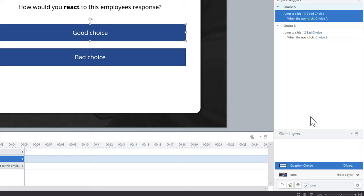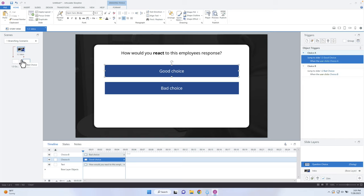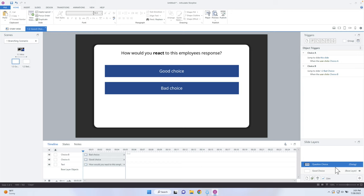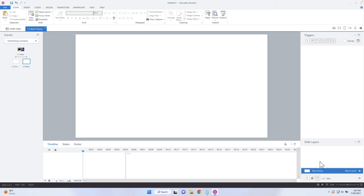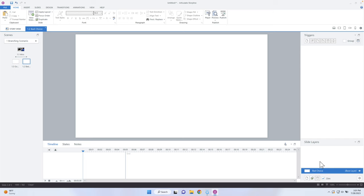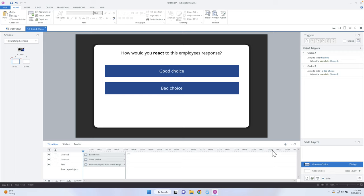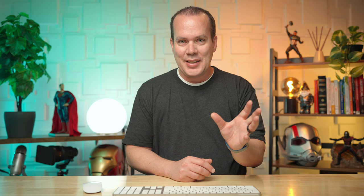Now that the triggers are set, I can copy the whole layer, right-click and go to copy, then come into the Good Choice slide and paste it. Now I have that layer available at the end of this video to create another choice and continue building these branches. When the user jumps from here, I'll just select the dropdown box and choose whatever additional slides I'm going to at that point. I'm going to do the same thing for the Bad Choice slide so we have the layer there too. When you start to name your content and put it together, it saves a whole lot of time.